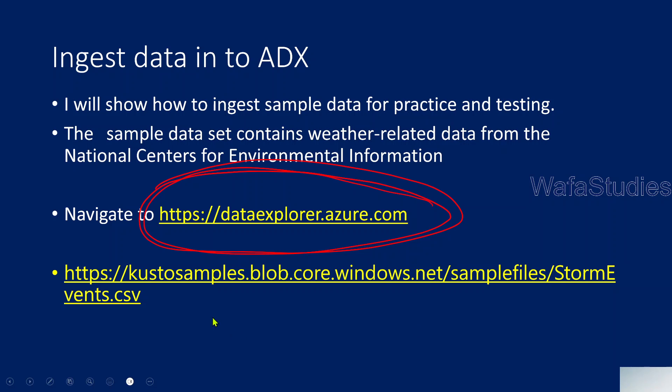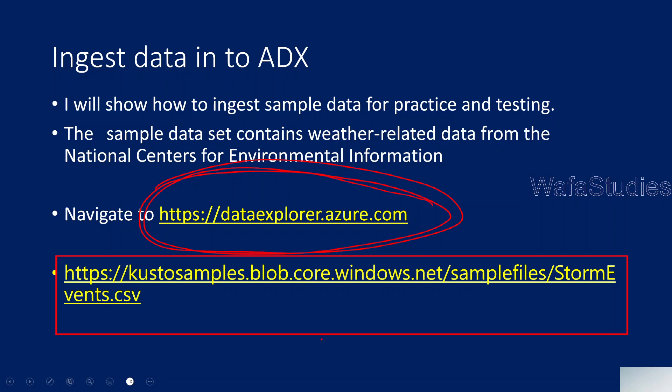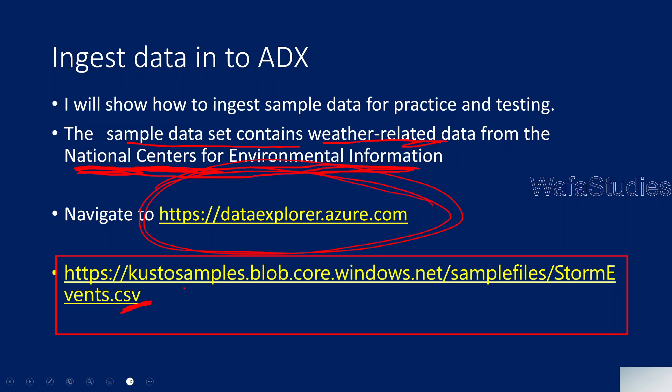So why am I naming it? If I go back to the presentation, this URL, whatever you are seeing on the screen, this URL gives you one CSV file. You can see it is a CSV file. This CSV file actually contains some sample data related to weather information from National Center of Environment and Information. So it is a sample file data or blob which is provided for us, which we can ingest into our database of ADX and we can start exploring. You can see here, this is the URL of that blob. KustoSamples.blob.core.windows.net, SampleFiles, StormEvents.CSV file.